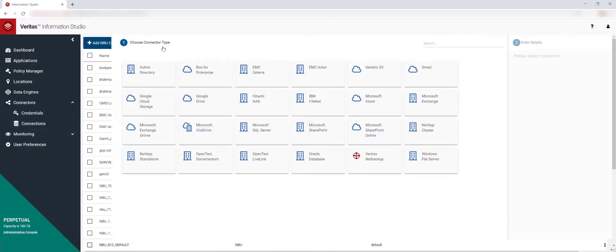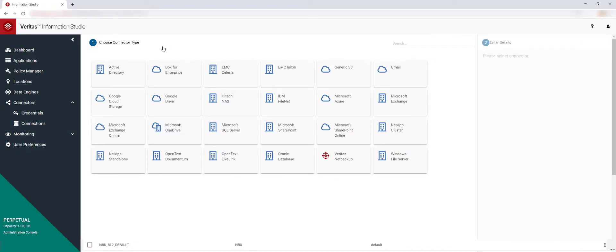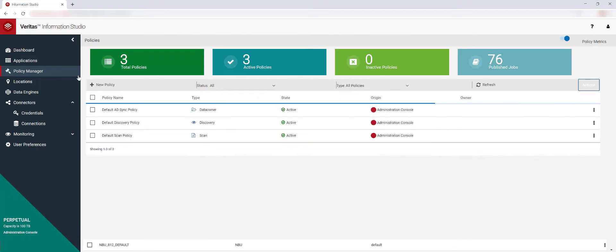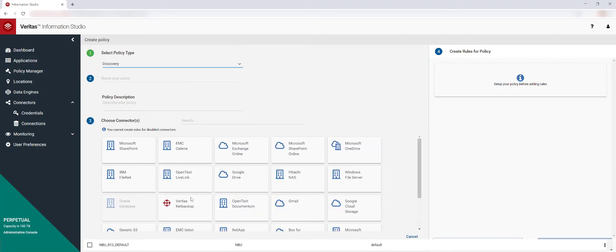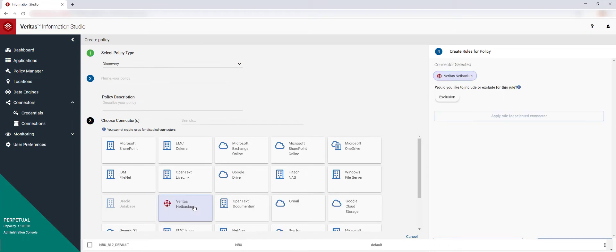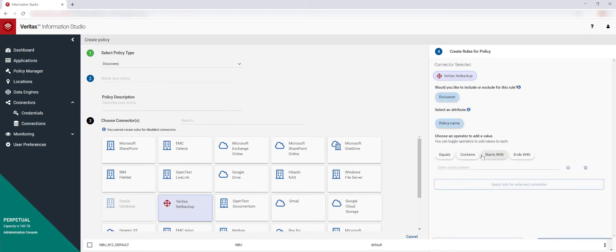Information Studio can gather information from more than 20 different data sources, both on-prem and in the cloud. You can choose when you want data to be analyzed from these sources and also choose what, if any, data you want excluded.